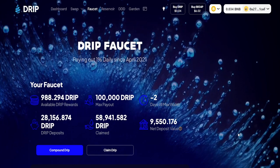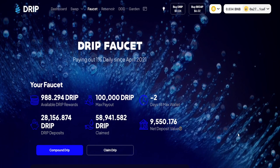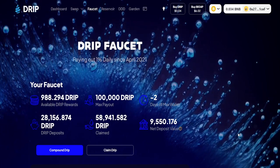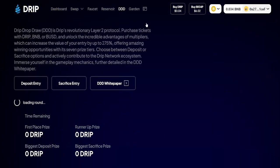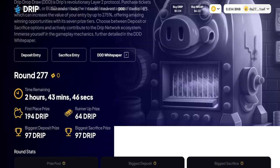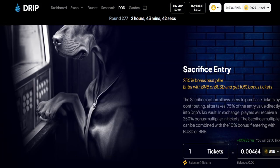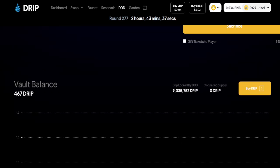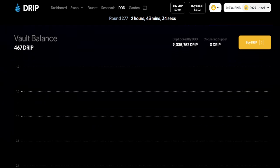We got a chance to experience and measure the results of Drip Drop Draw in regards to how it controls the amount of Drip in the wild — in people's wallets — and how much goes into the tax vault. When we've got Drip in the tax vault, we don't have to mint Drip, and that slows down inflation right then and there.